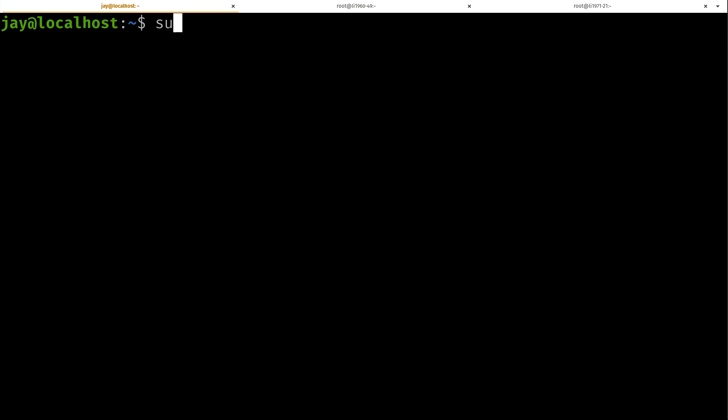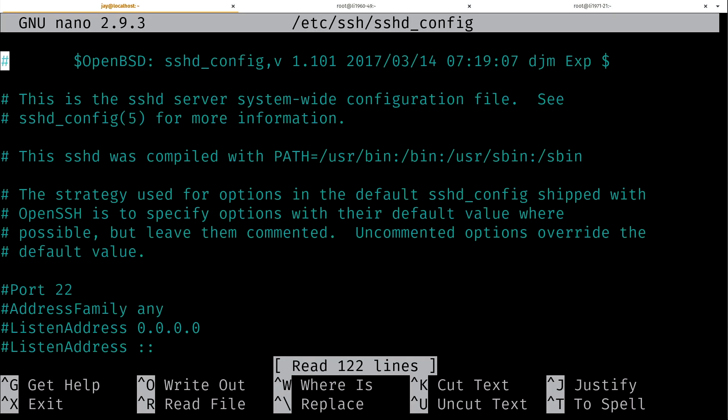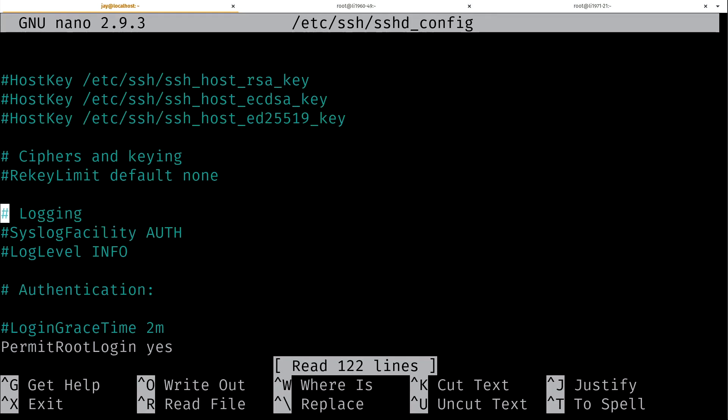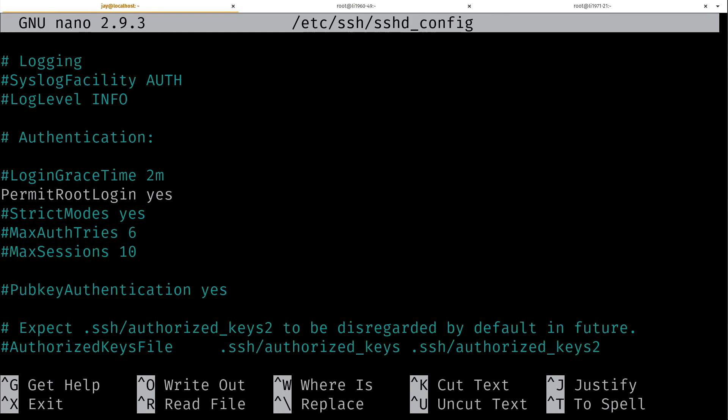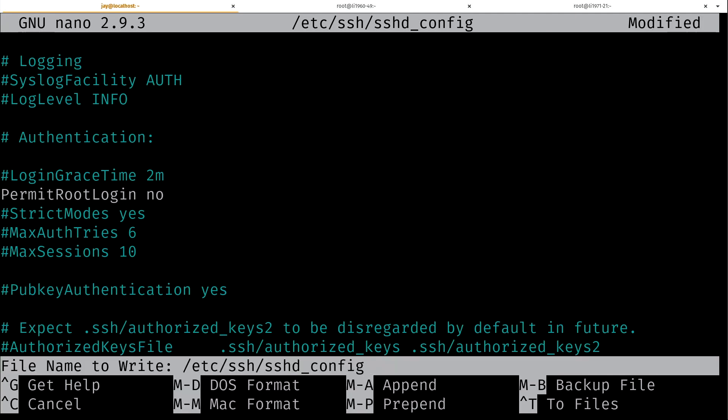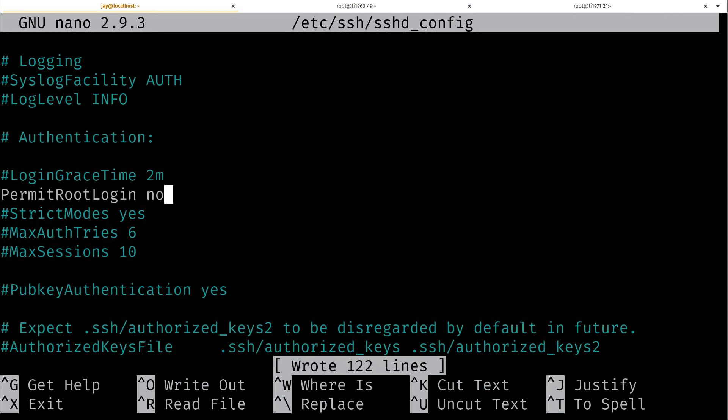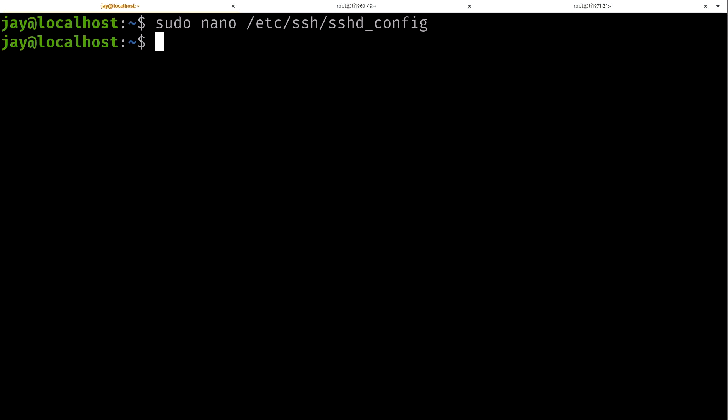Next, we'll do sudo nano. You can use vim or whatever you'd like. We want to edit the configuration file for SSH. So, /etc/ssh/sshd_config. That's the file that we want to edit. I'm going to scroll down here a bit. We have PermitRootLogin yes. I'm going to change that to no. And in nano, we can save the file, control O, enter, and then control X. Now that we've changed that setting, it doesn't take effect until we restart SSH. So, let's do that. sudo systemctl restart ssh. That'll restart the SSH server.